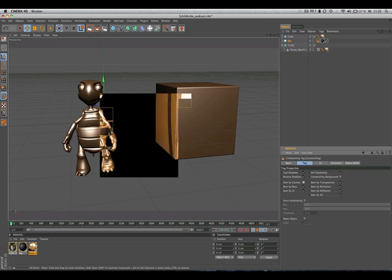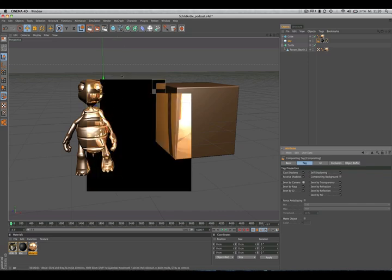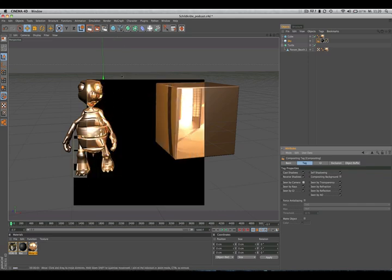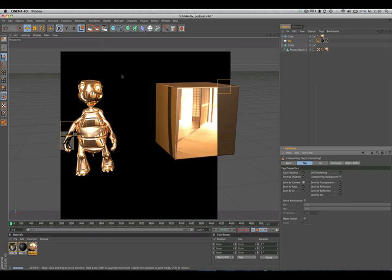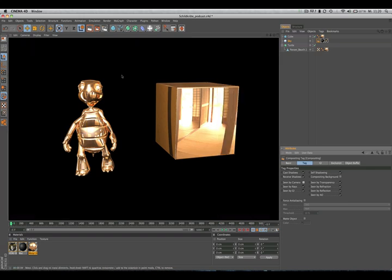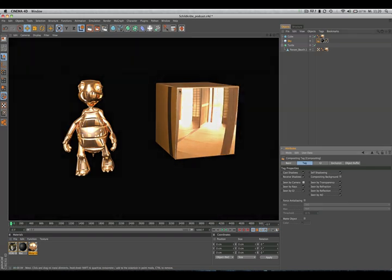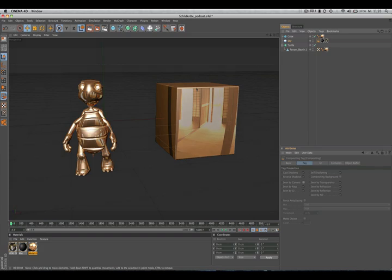If we render the scene now, you can see this has a much more metallic look. Now here's another tip: if you want a nice reflection preview in your editor view.